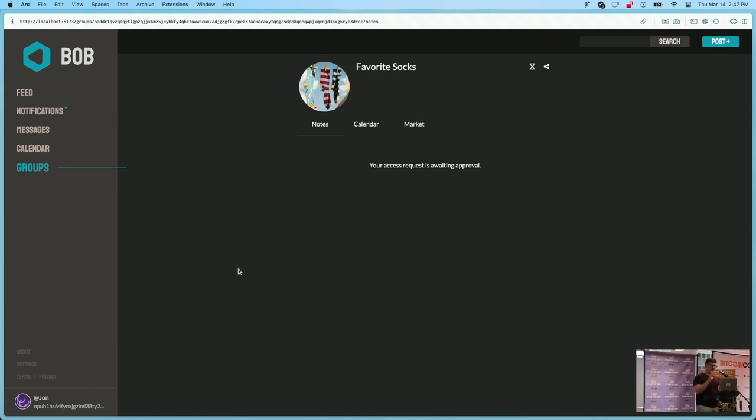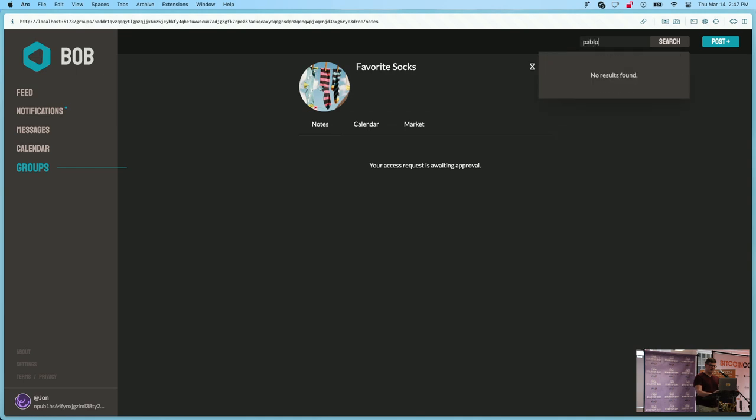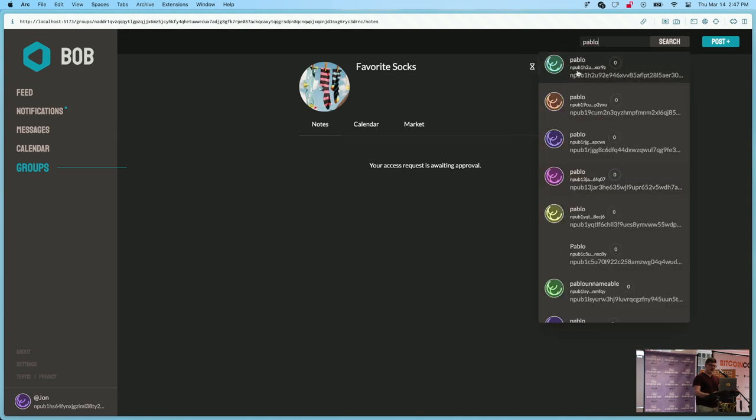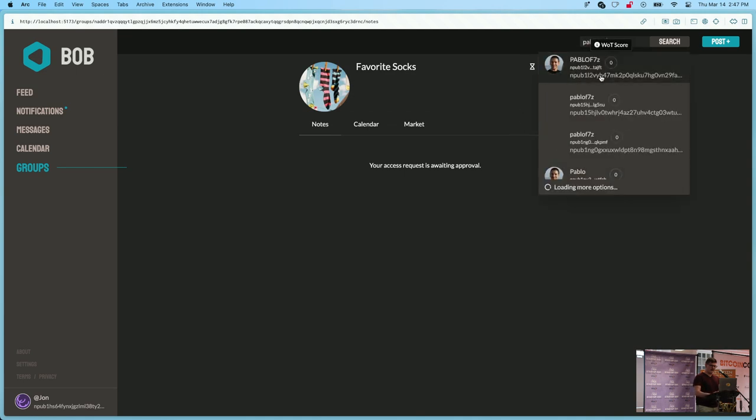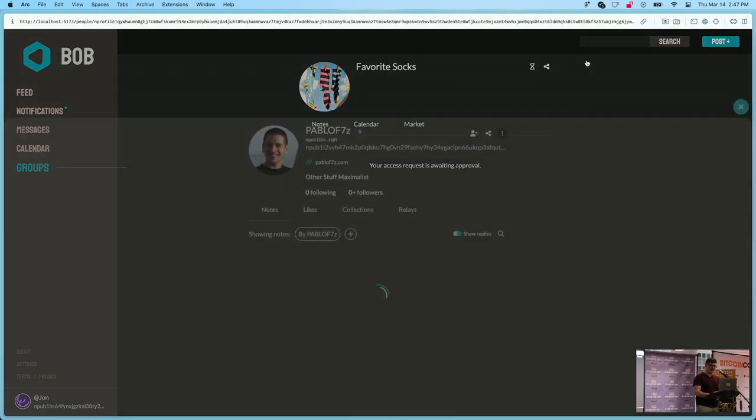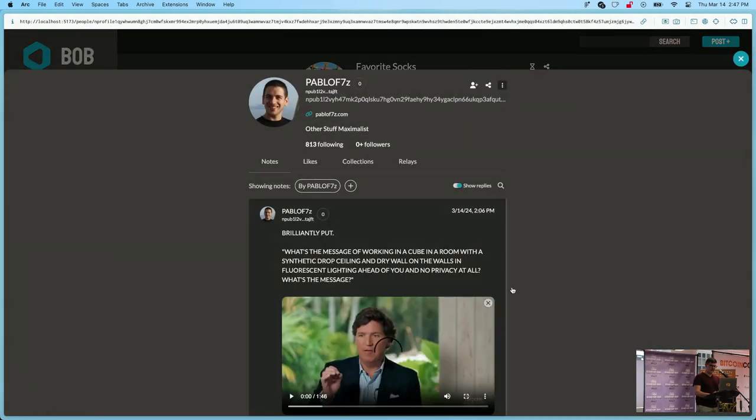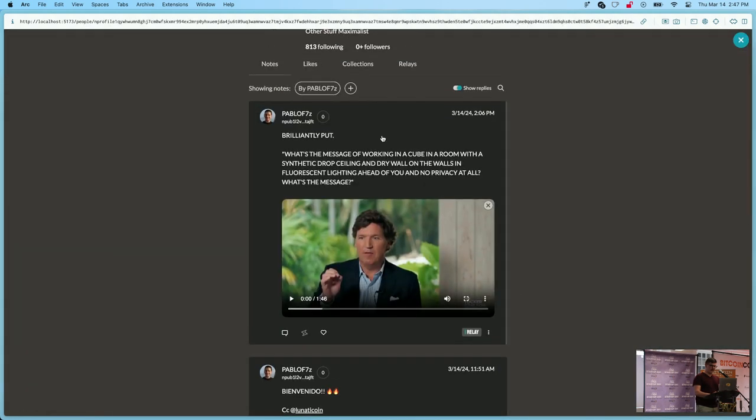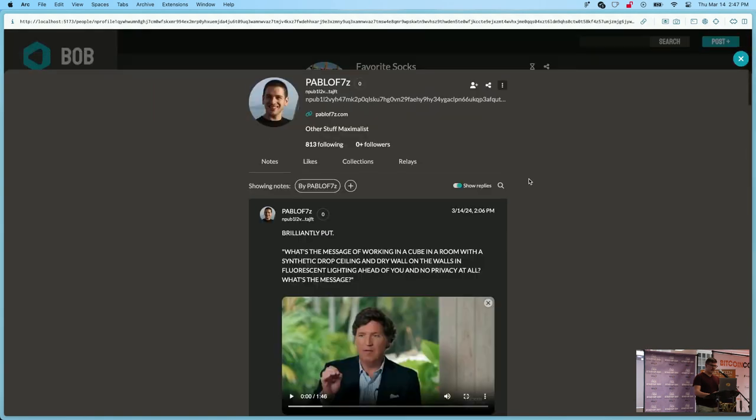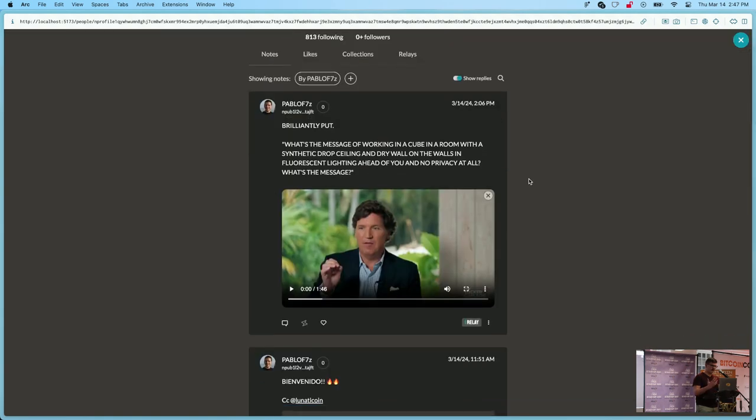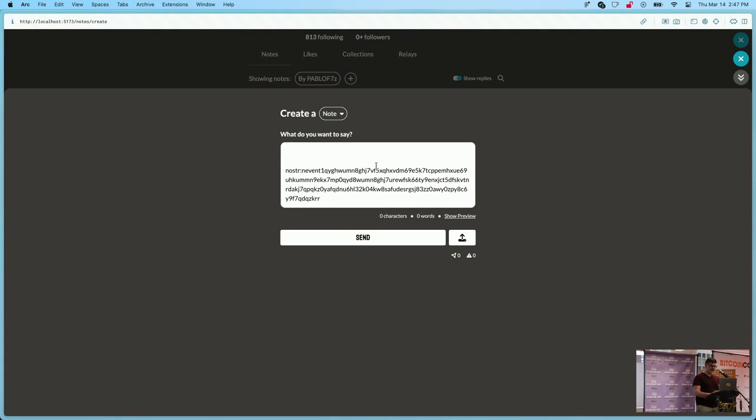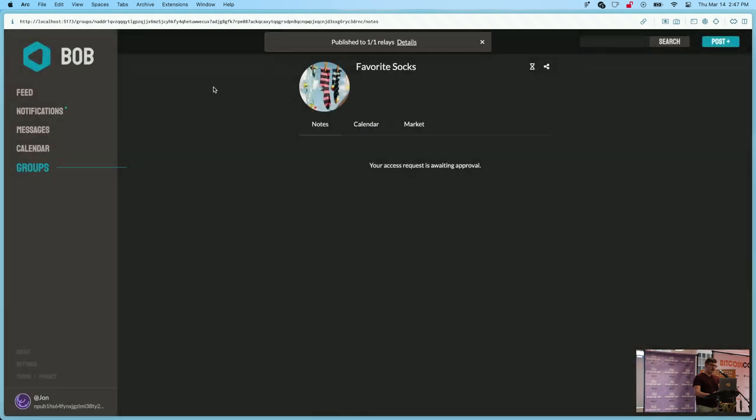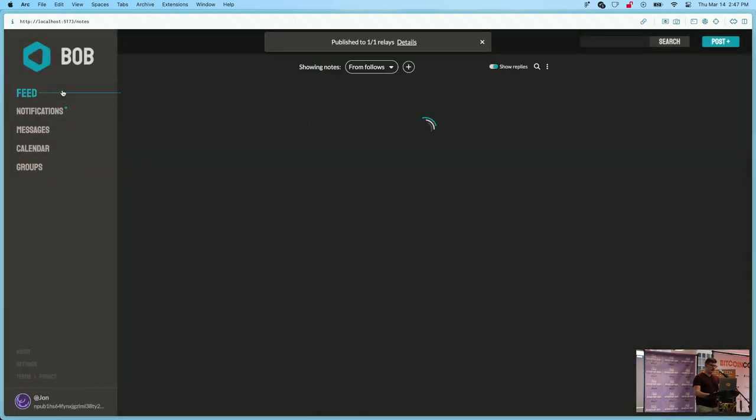But there are some posts in this encrypted group that the host can't even see. So you can have this kind of multi-tier administration system if that's something that you want. Search though is global, so if I look for my good friend Pablo f7z and open this up I can look at his global posts. These are not on the relays that are configured hard-coded in the software and I will go ahead and quote this and just say cool.